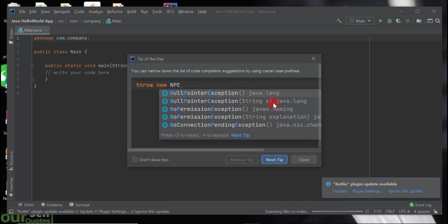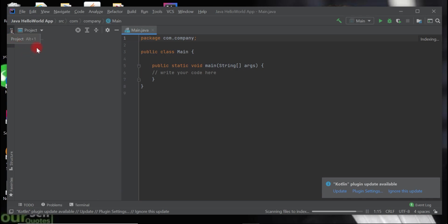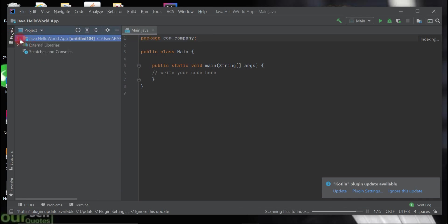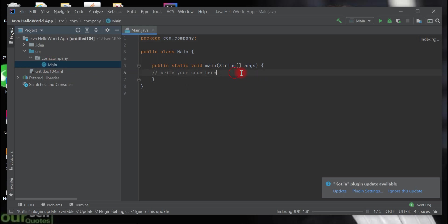You'll see a 'Tip of the Day' dialog provided by IntelliJ IDEA by default — just close it. Here is the main class provided by default, and this is the default directory structure for a simple Java project in IntelliJ IDEA. Inside the main class we can see the main method. Let's remove the comment.